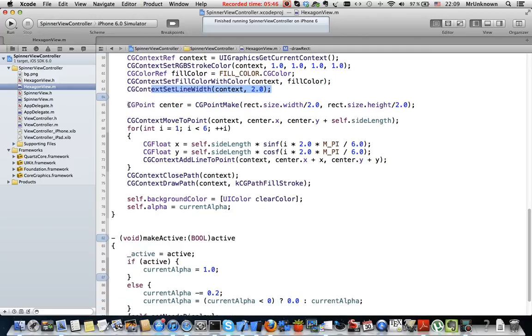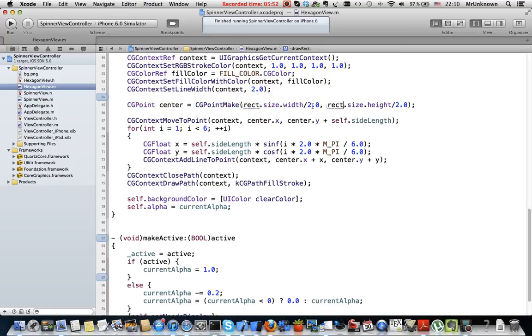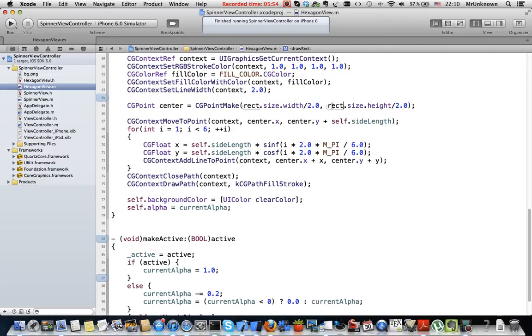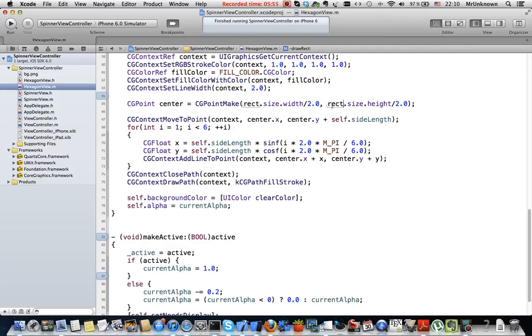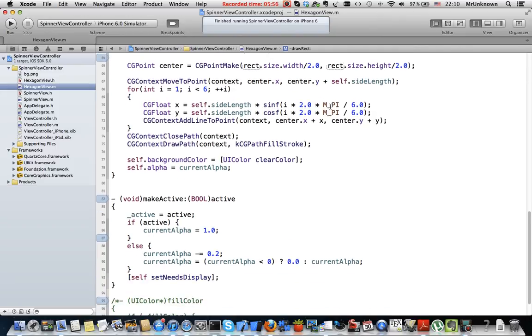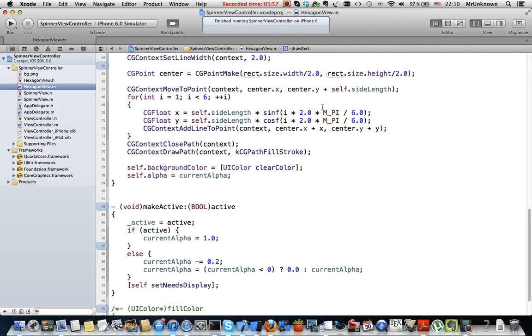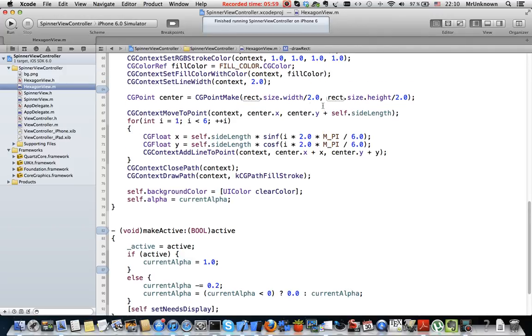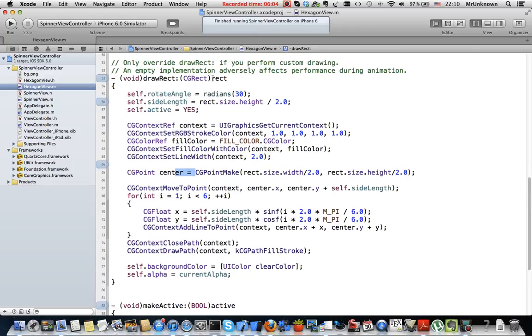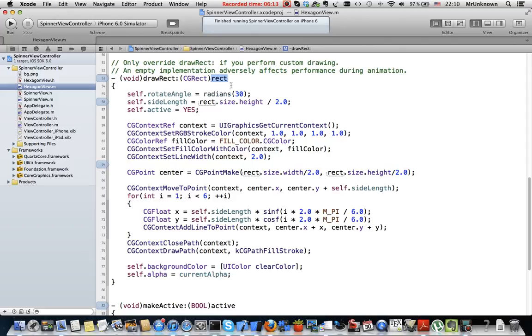Then I create a variable called center to use it then to put points and draw lines. I cannot use here the center of the frame which is passed this rectangle because its center is in the coordinates of the parent view but I need the center in the coordinates of the current view.